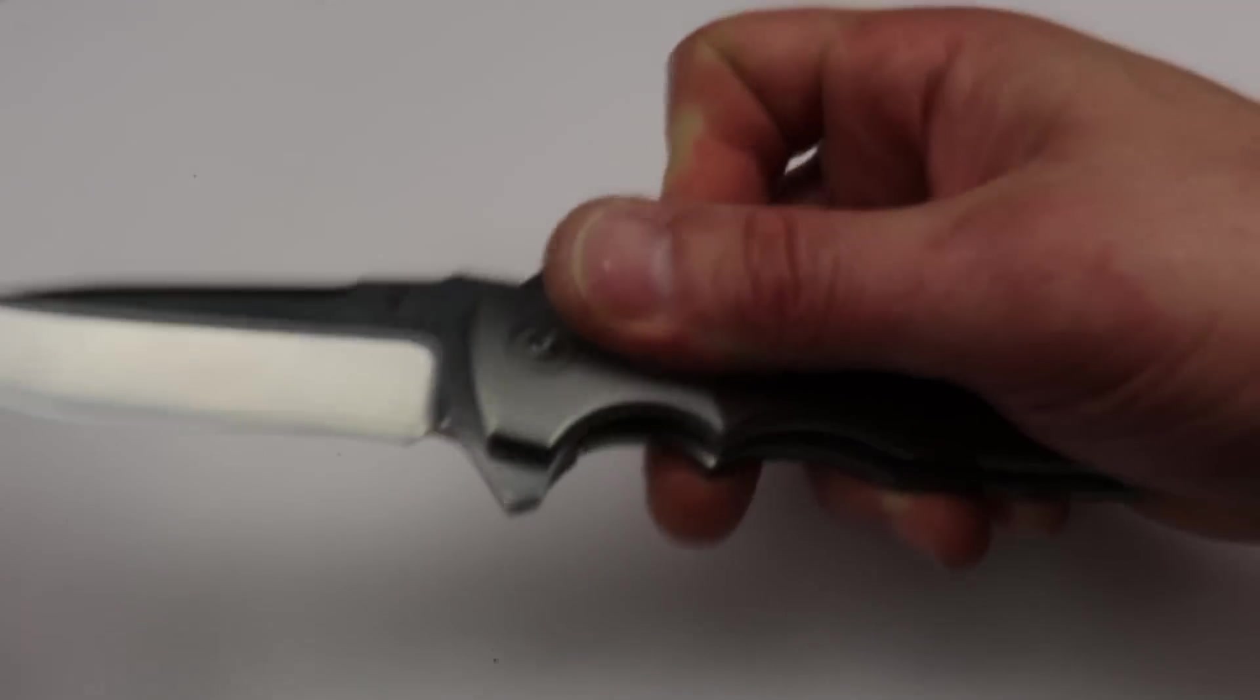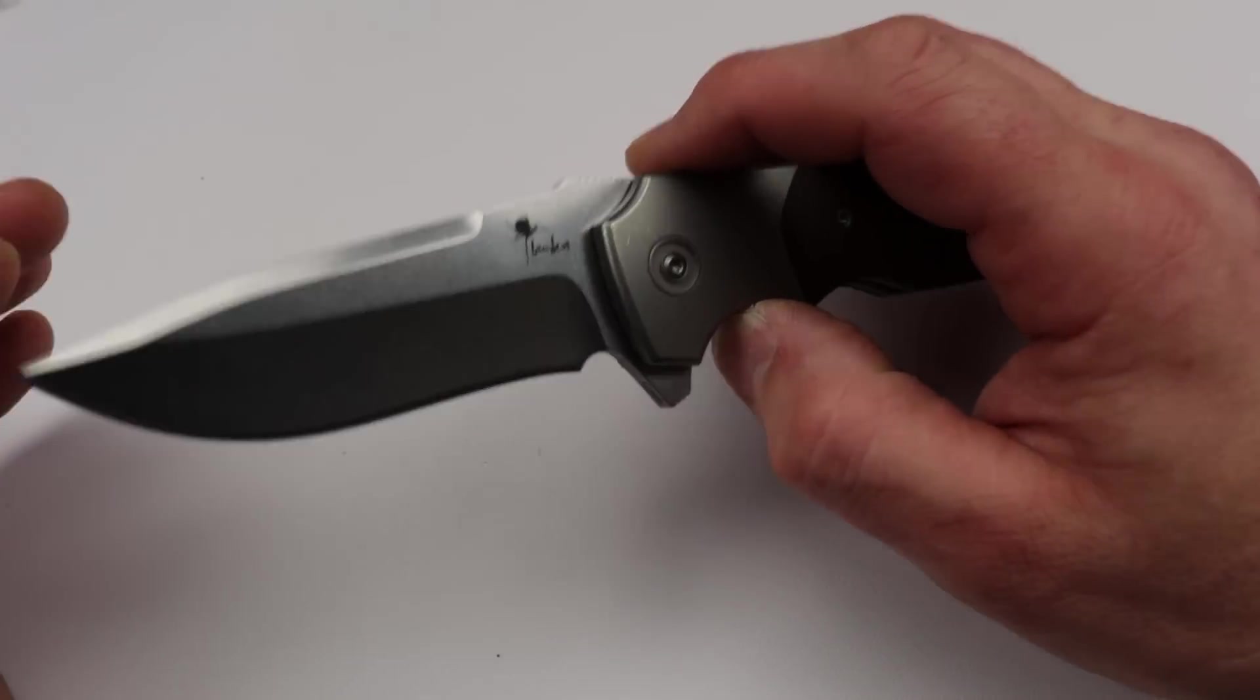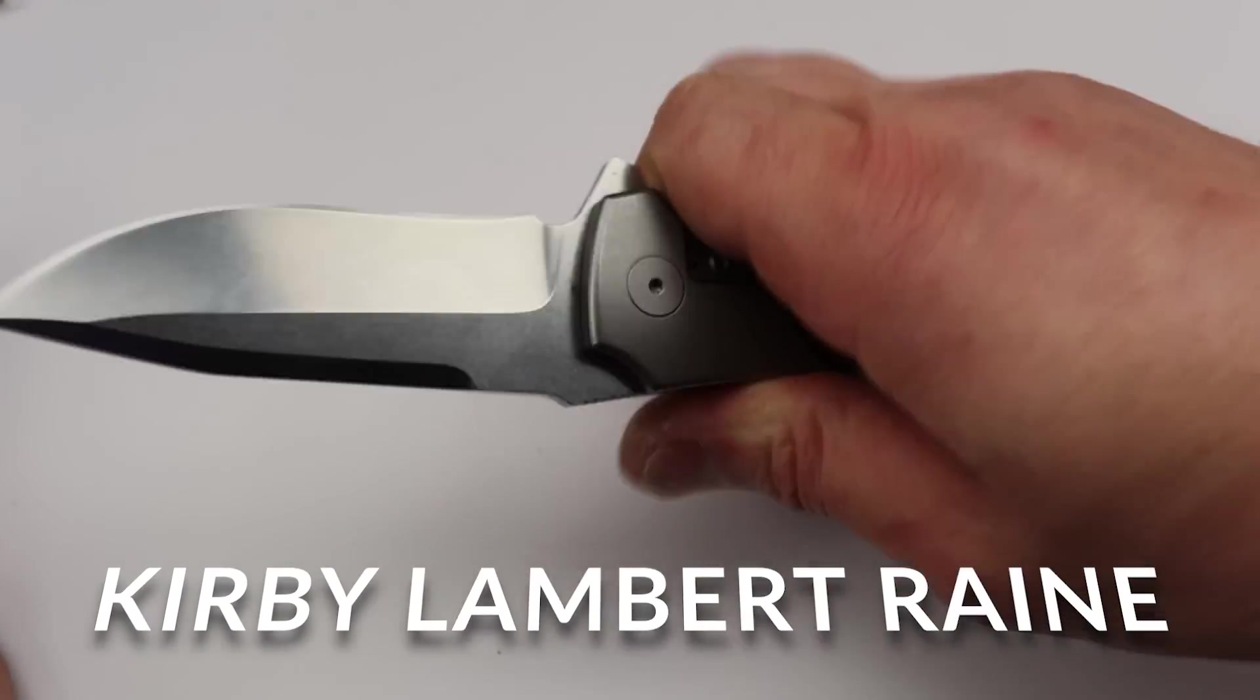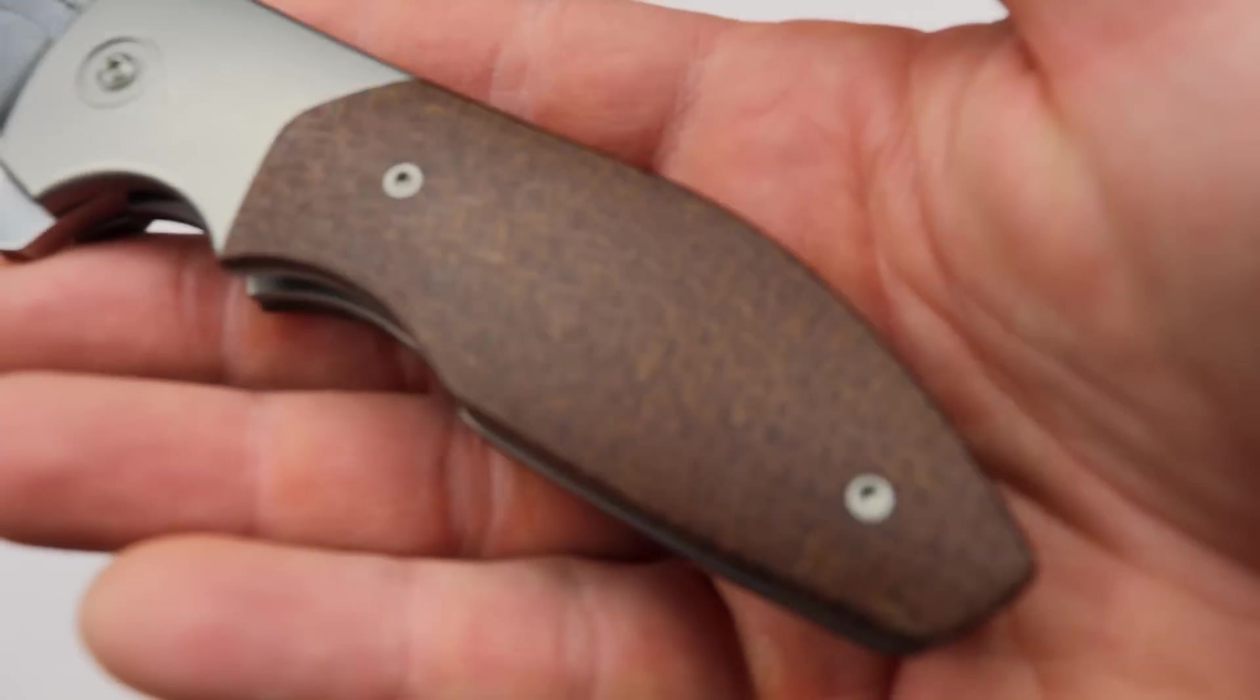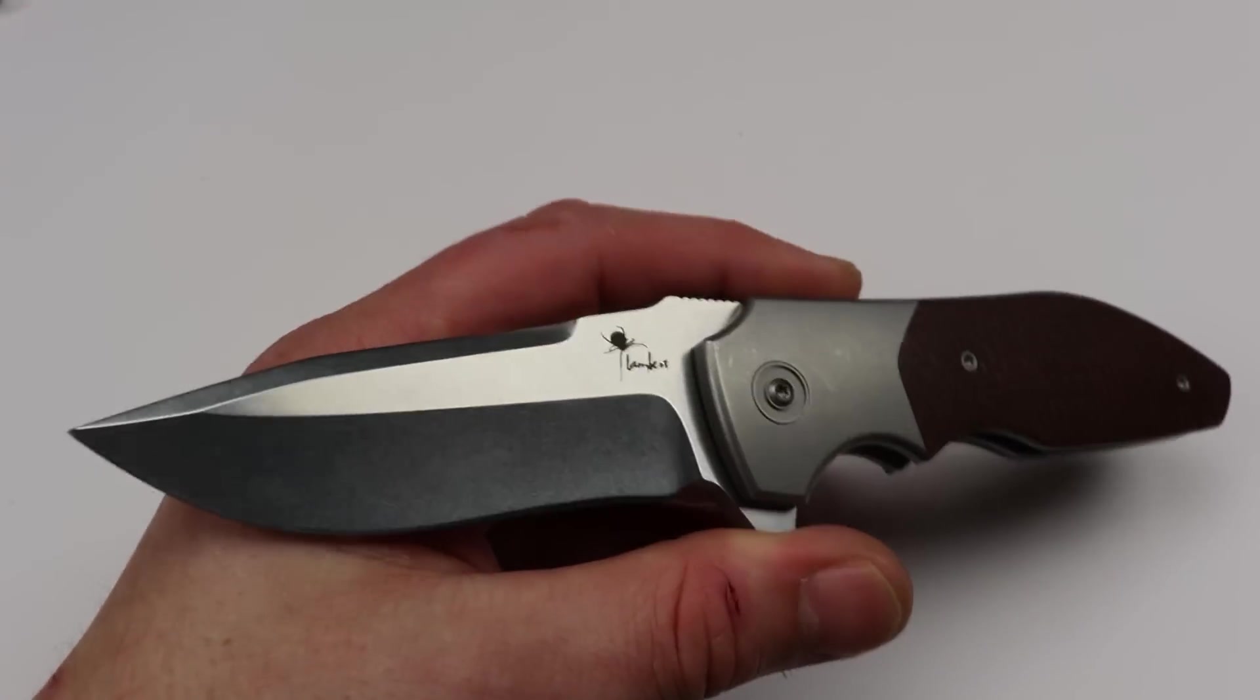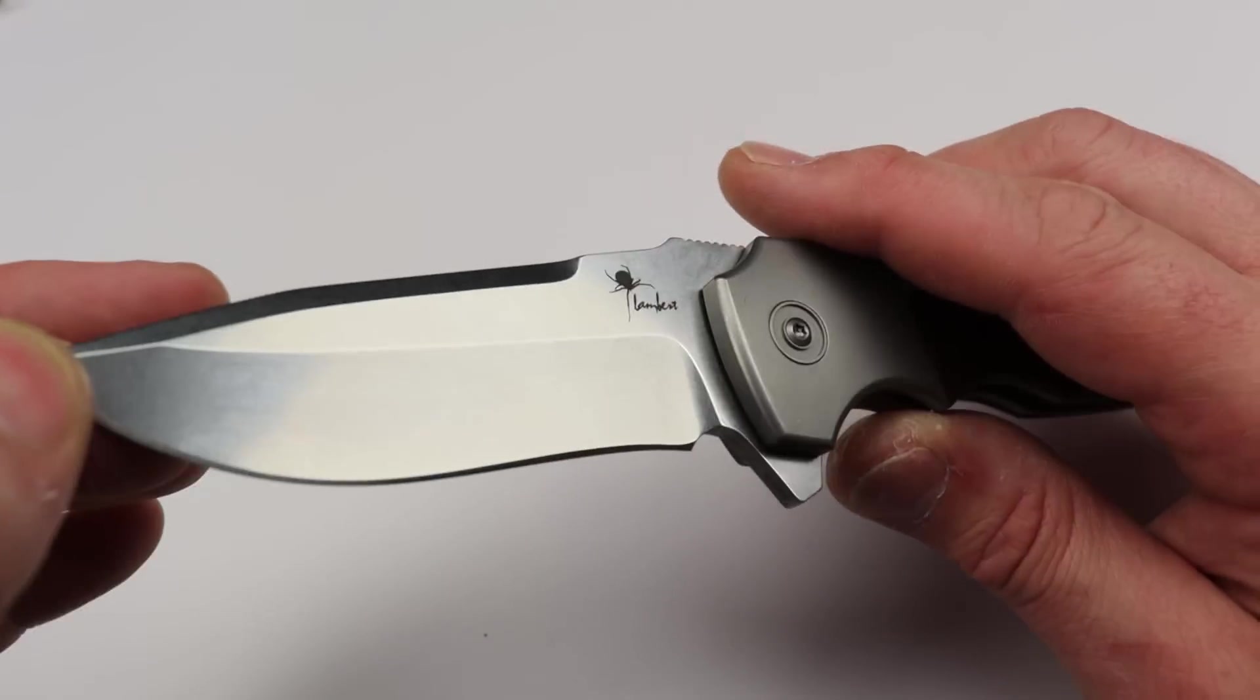Let's get to the next one. Now the next one is one I've spoke about quite a bit. This is the Rain by Kirby Lambert. The Kirby Lambert Rain. Now this one comes in a lot of flavors as well. This one is the burlap micarta version. Now every single knife in this video, I've got full videos on if you want to check out, but man, the Kirby Lambert Rain.